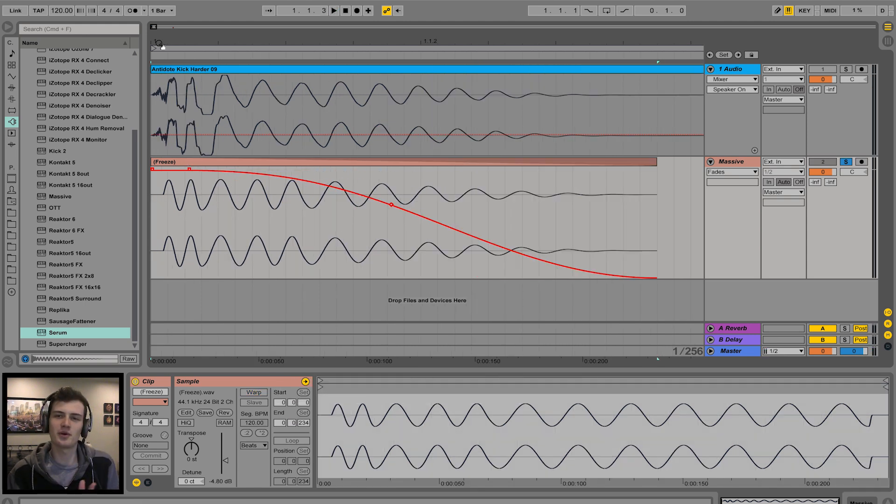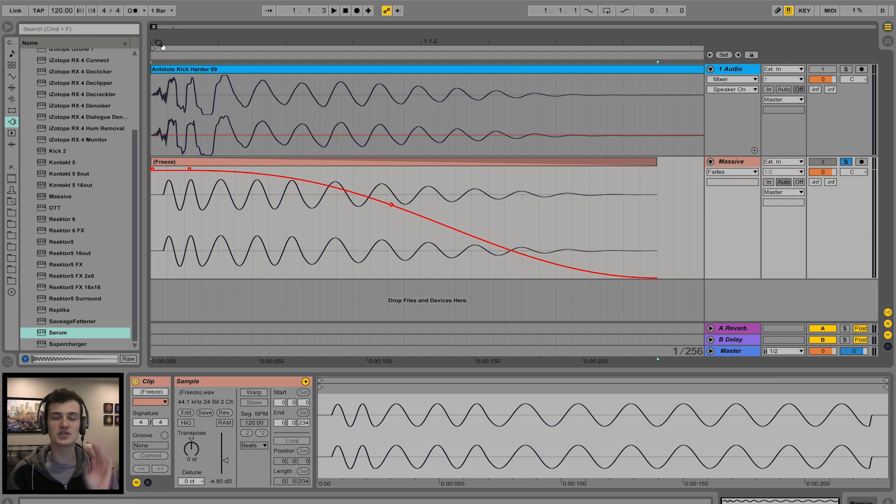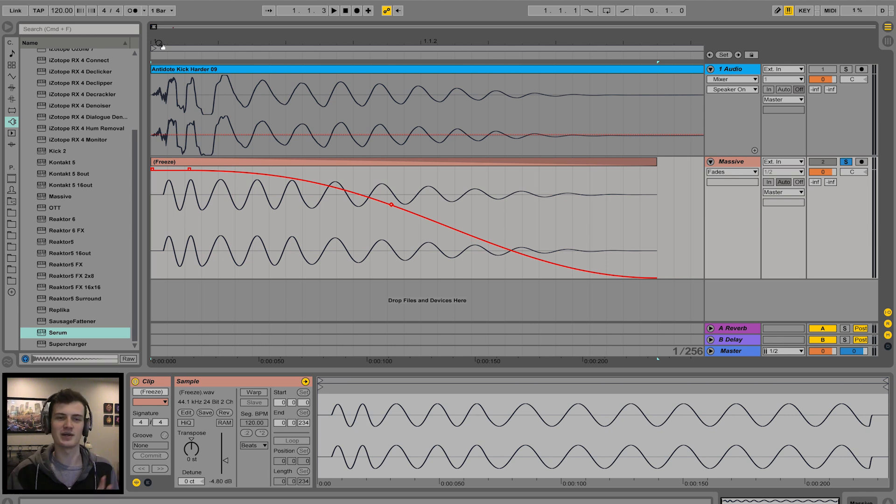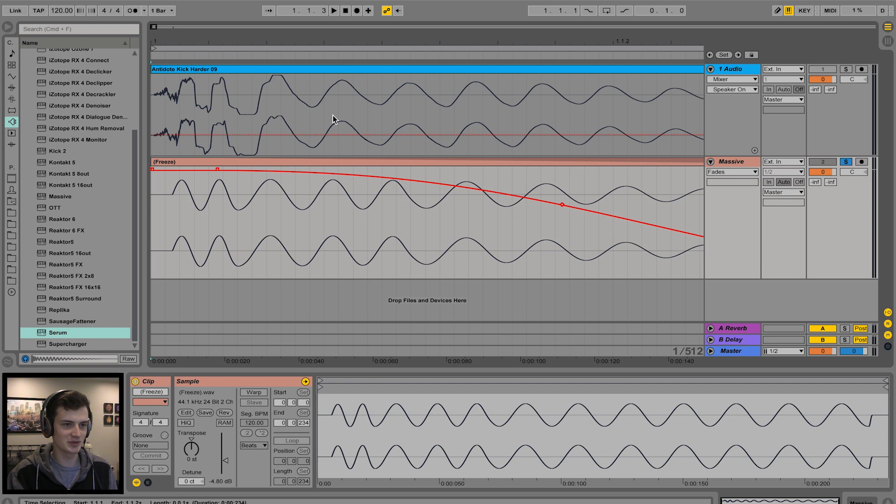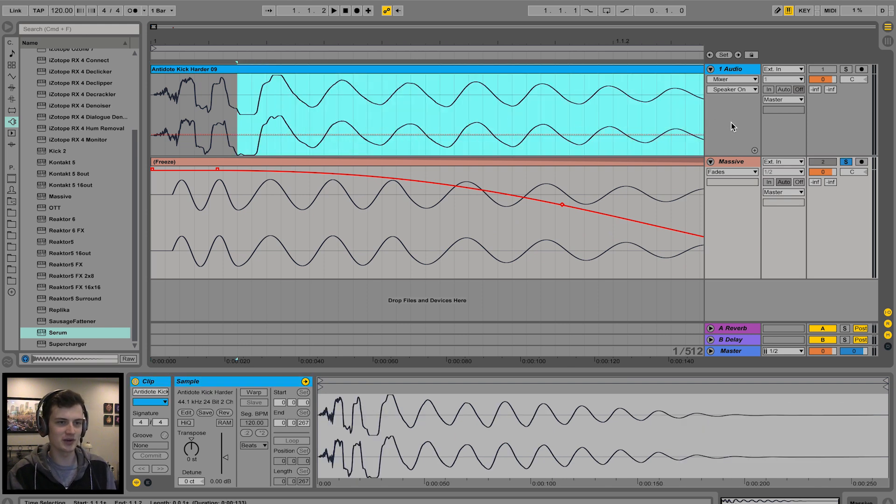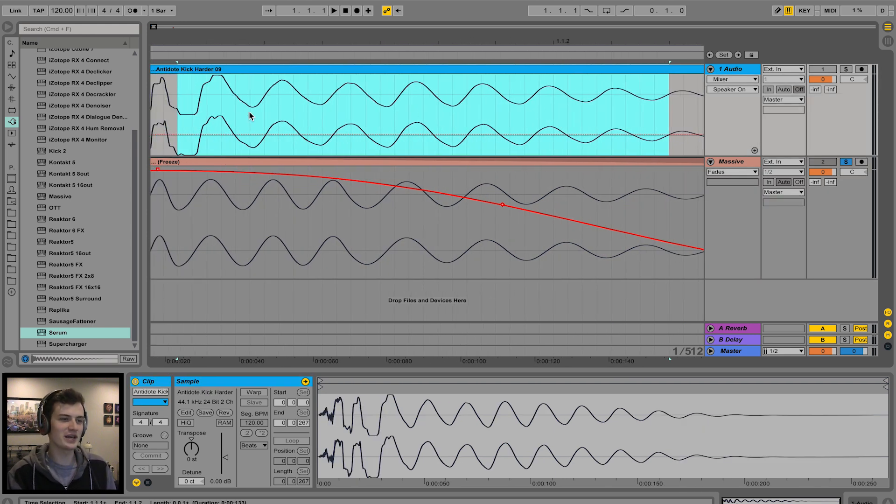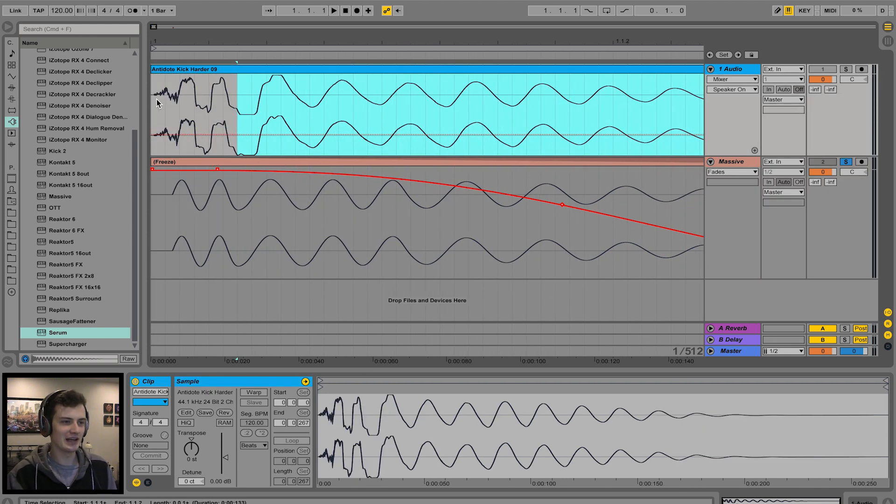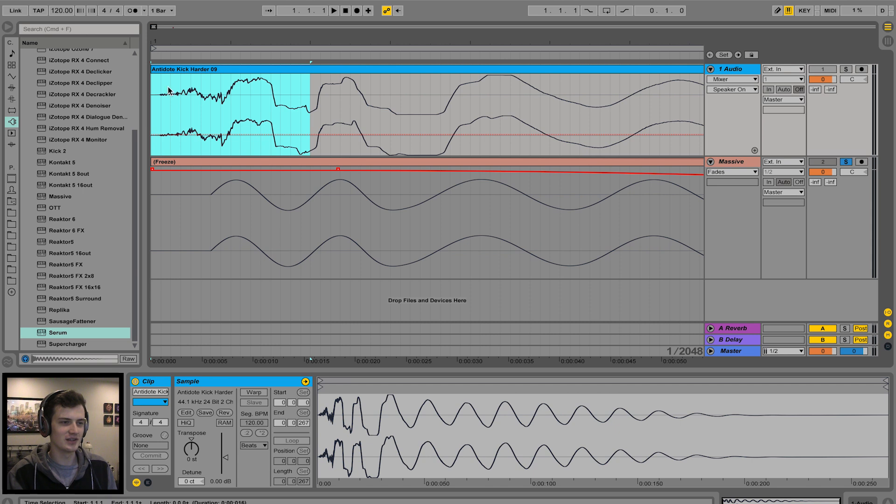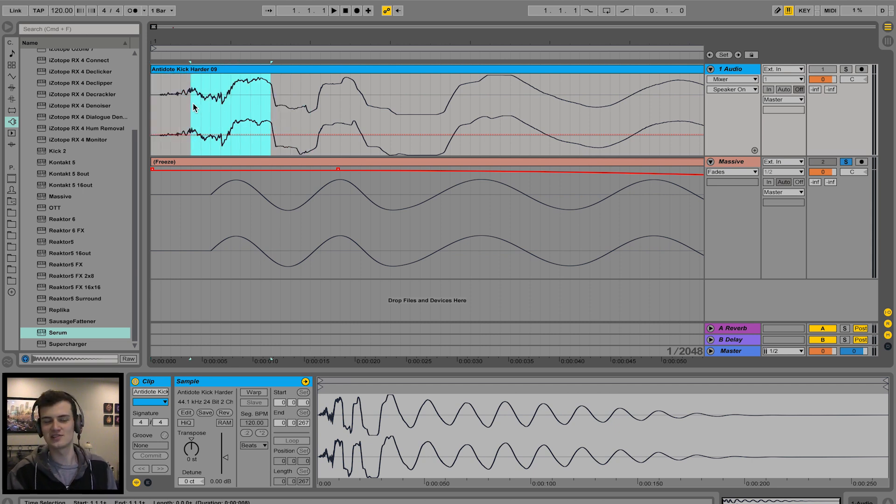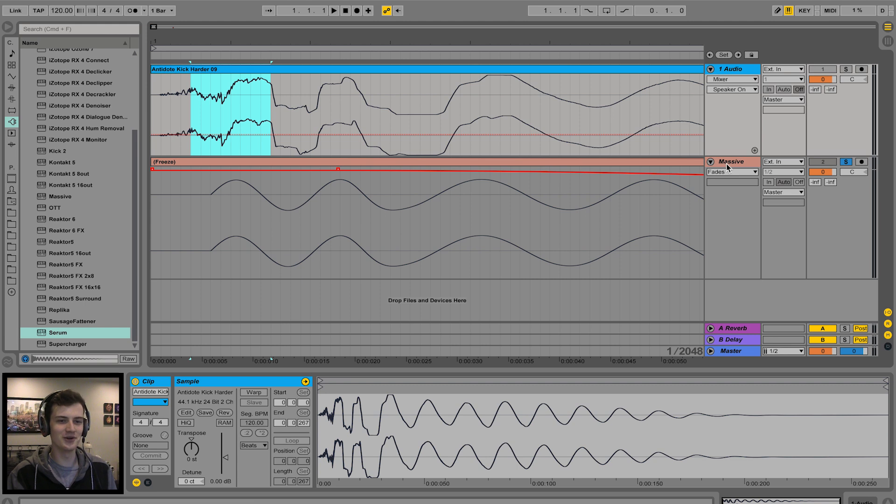Now we've got the body of the kick which delivers all the thump. It's time to work on the transient, which delivers all the punch. The kick's kind of made up into two different parts here, as you can probably see: the main body, which is kind of like a weird sine wave, and then the transient, which is like a cluster of noise essentially at the start of the kick drum.